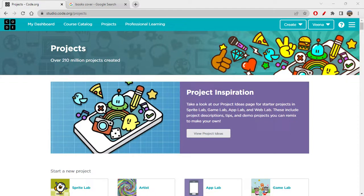Hi folks, how are you all doing today? Today we will be learning something very interesting. I hope you all like this very much. I'm doing a cover page of a book today. Let's see how to create the design — this is going to be fun and interesting, so let's quickly start.